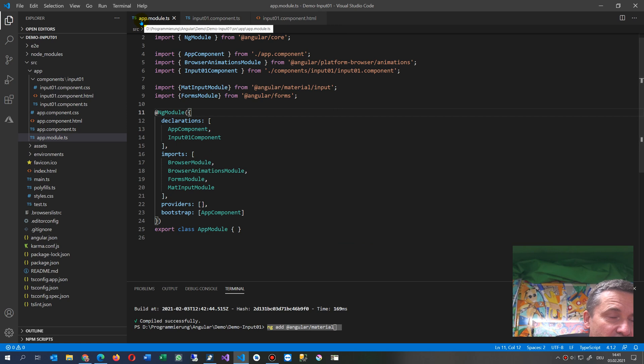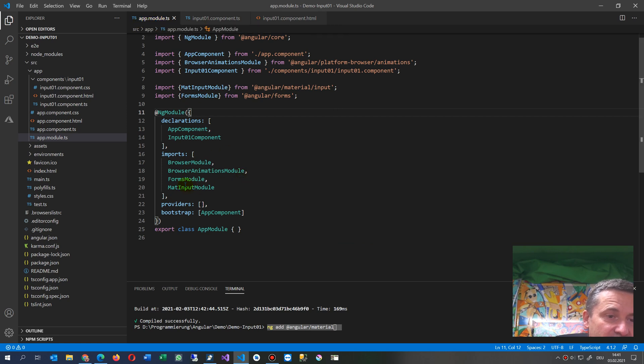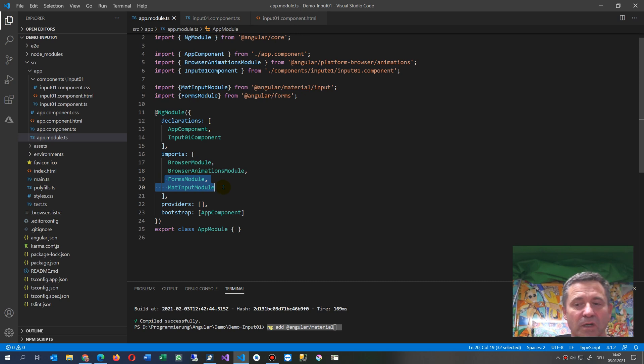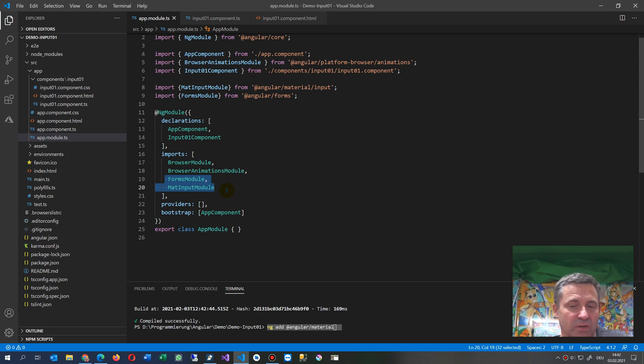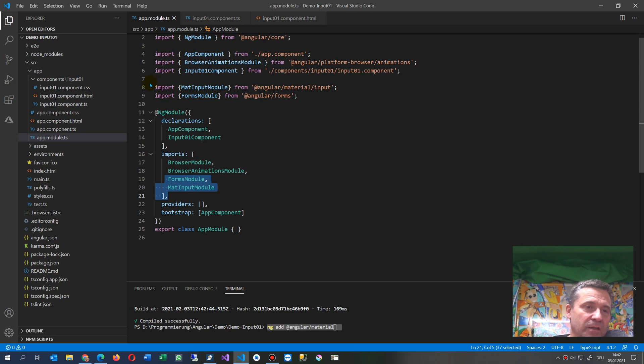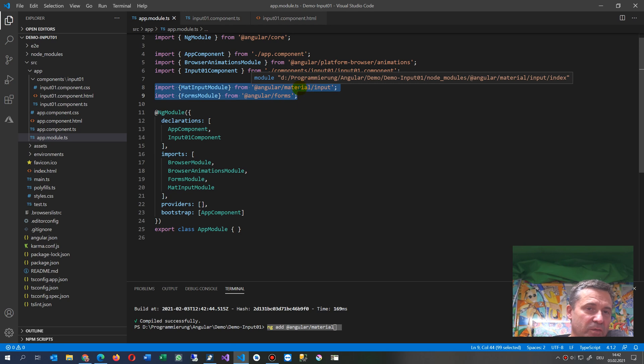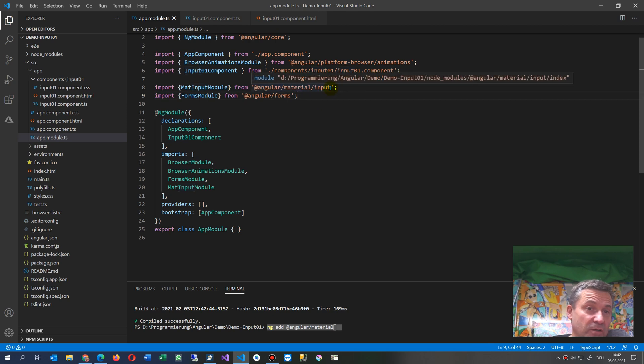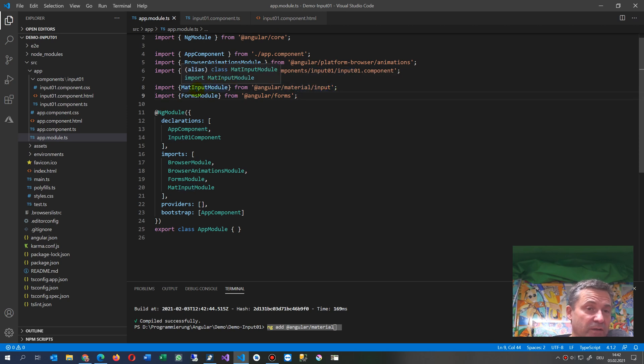You have to go to app.module and insert here FormsModule, that's default for input fields or for formulas, and also the MatInputModule, that's what you see there. And then you also have to import here from Angular forms and Angular Material input. So these are the input fields. You may add further input stuff from the material library then.